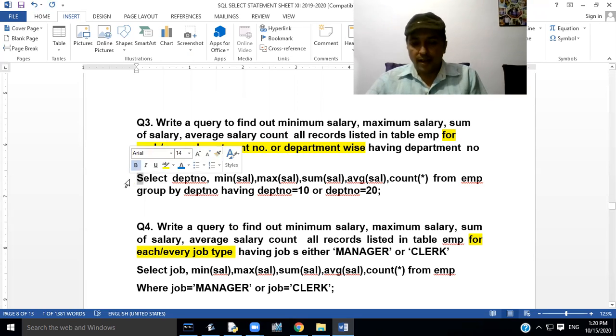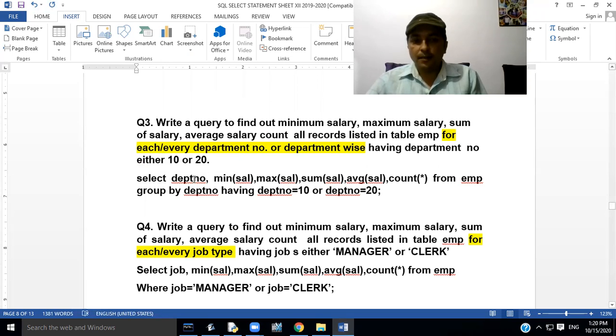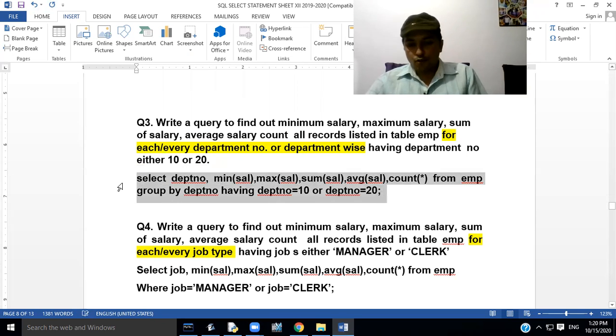We have to write the query like this: SELECT dptno, MIN(sal), MAX(sal), SUM(sal), AVG(sal), COUNT(*) FROM EMP GROUP BY dptno HAVING dptno = 10 OR dptno = 20.